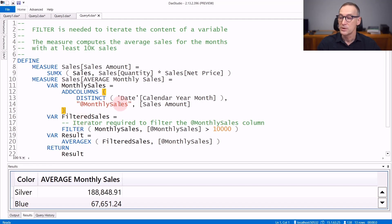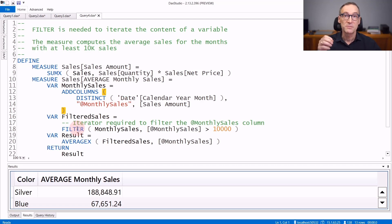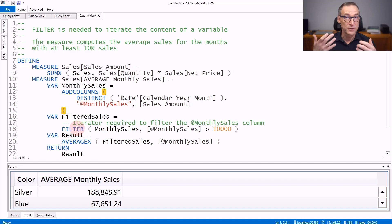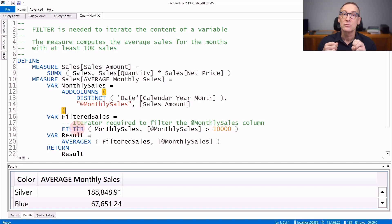If I then need to apply a filter on this column, what I need to do is use filter. I cannot use calculate in such a case because the column does not belong to the model. Therefore, it does not have data lineage and calculate is not able to place a filter on it.